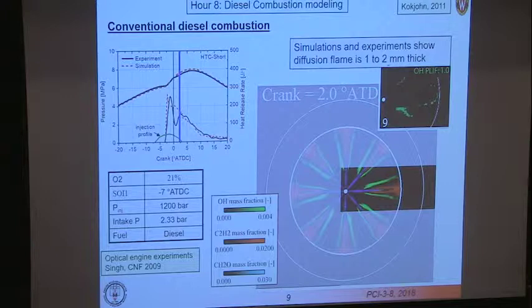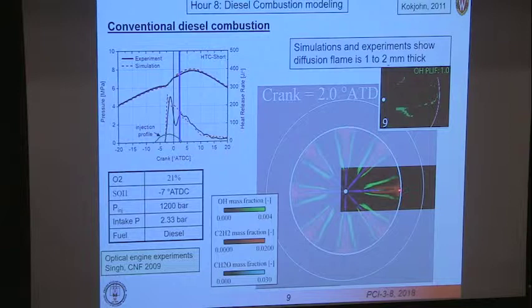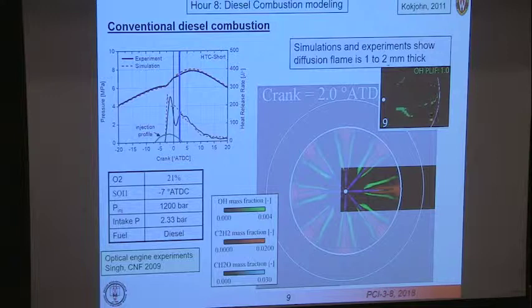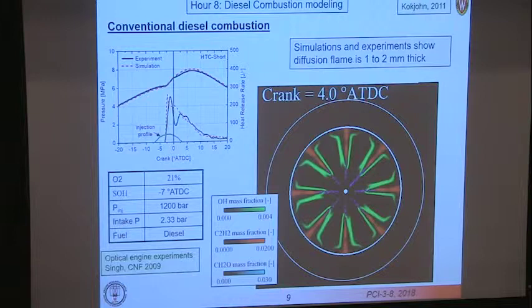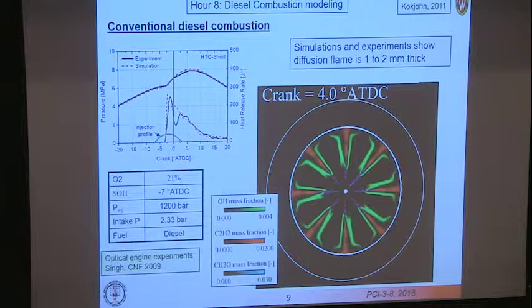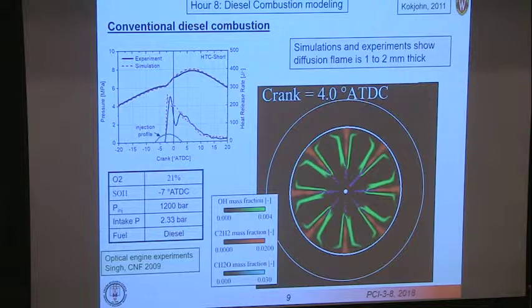Now at the peak of the diffusion burn, we've reached the wall of the piston bowl. There's not much evidence of formaldehyde, but there's a lot of soot precursor material within the jet. The liquid actually penetrates even beyond the lift-off length. The experimental OH-PLIF results look similar to the calculation. At four degrees after top dead center, there's been significant wall impingement and the burning is starting to spread along the piston bowl wall. The diffusion flame is one to two millimeters thick, similar to what's seen in the experimental results.